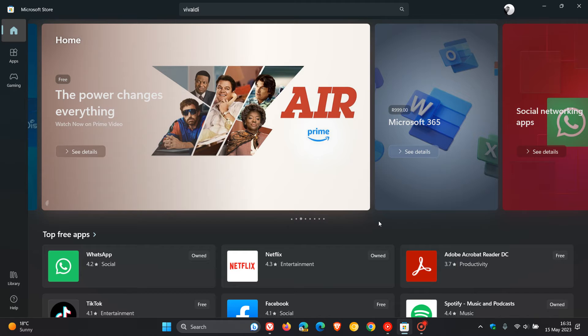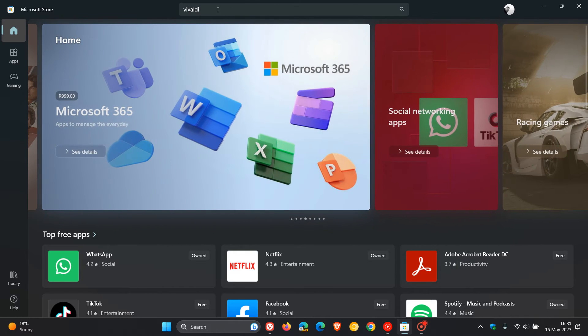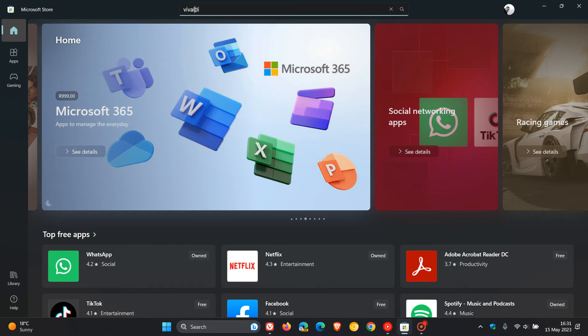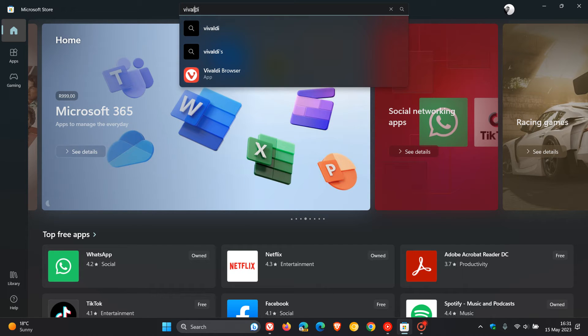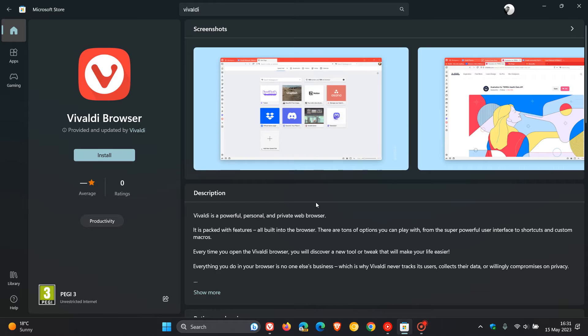Previously you had to head over to Vivaldi's website, where now if you head over to the MS Store, you just enter Vivaldi in the search, and there we go, Vivaldi browser, now available to install by clicking on that link.